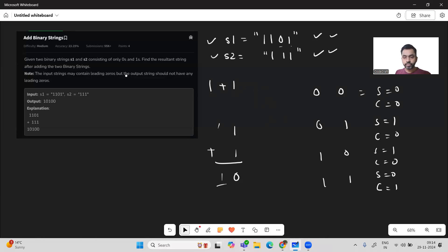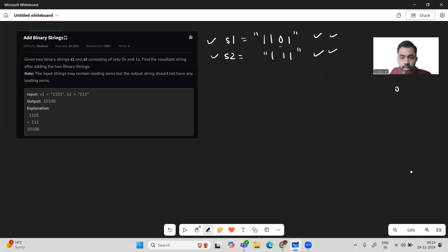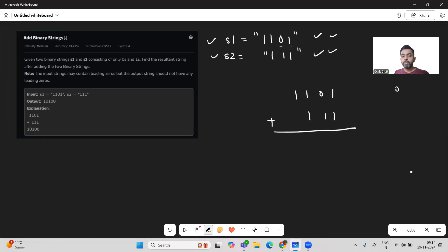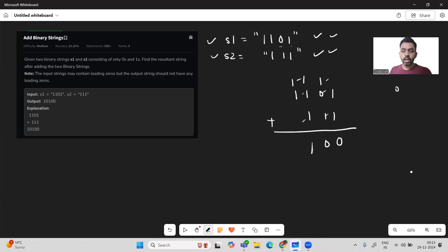Let's see how these binary addition rules work through an example. Say we have '110101' and '111'. One plus one: sum is zero, carry one. One plus zero plus carry one: sum zero, carry one. One plus one plus carry one: sum one, carry one. One plus one: sum zero, carry one. This gives us our resultant output.